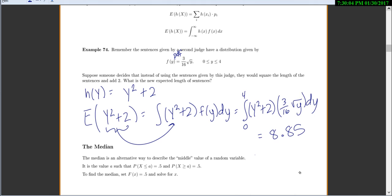One last note is the median. The median is the middle value — half of your data is below it and half is above it. In this class, the median is a value a such that P(X ≤ a) = 0.5 and P(X ≥ a) = 0.5. To find the median, set the CDF F(x) equal to 0.5 and solve for x. We won't do a full problem on this yet — it comes up later in the section.